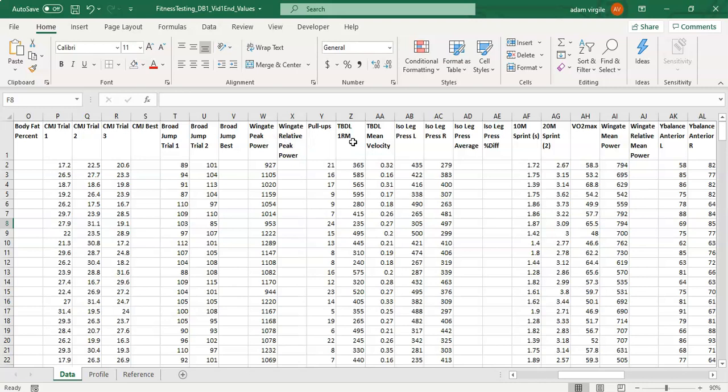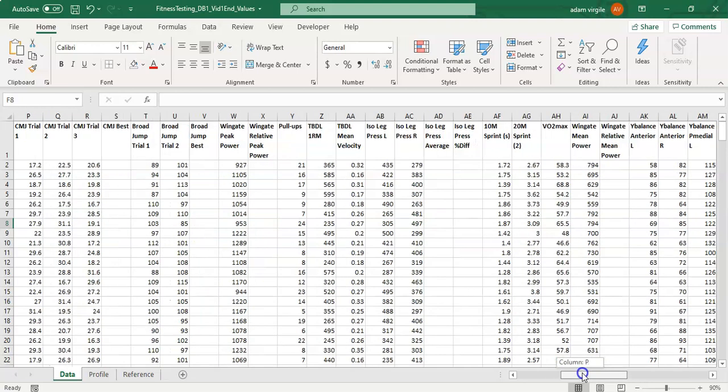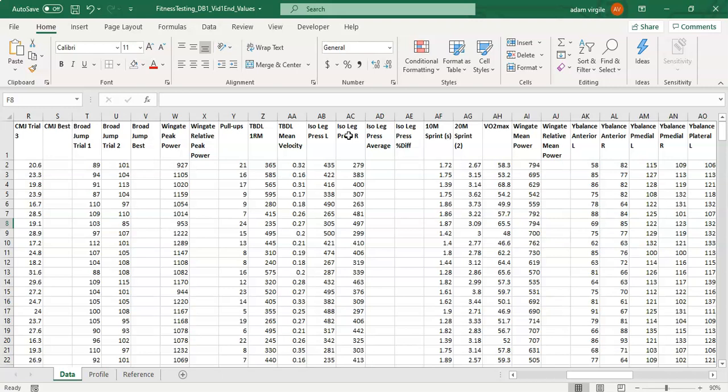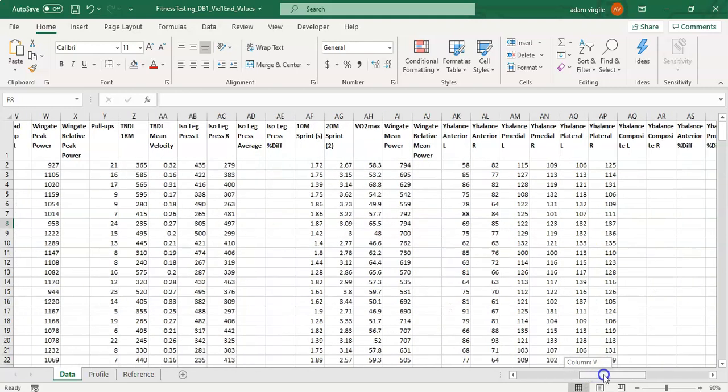Then we have pull-ups, TBDL 1RM which is trap bar deadlift 1 rep max and this may be an estimation from a 3RM or a 5RM that you perform. Then we have the mean velocity of that lift. This is the strength area and then we perform an isometric leg press on a leg press machine which essentially the weight stack is fully it's full so the weight stack will not move and there's a force plate on the isometric leg press machine and the numbers that you see here are the peak force readings from that machine for the left and right legs. And we can calculate some things off of that.